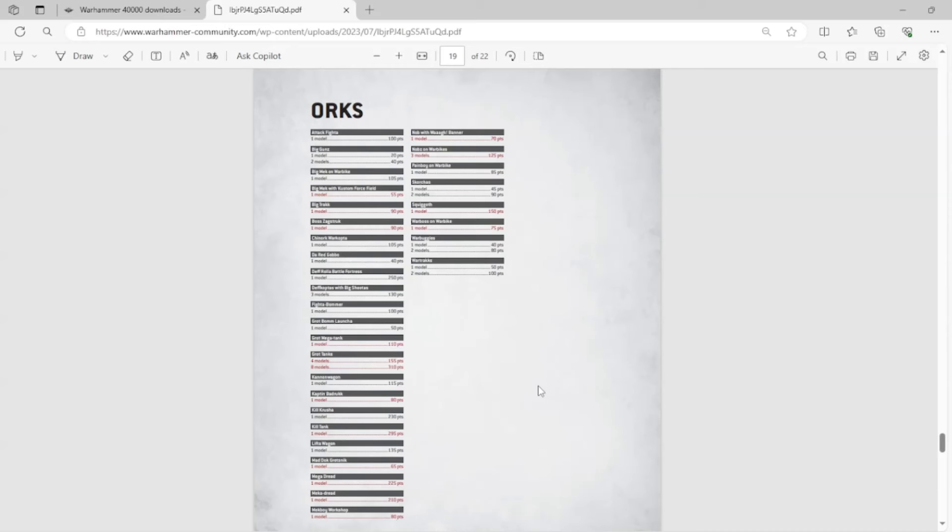Nobz on Warbikes I don't get, though. Because they were such an integral part of the Codex for so many years. You could always have Nobz on Warbikes. That was the thing. Completely gone.